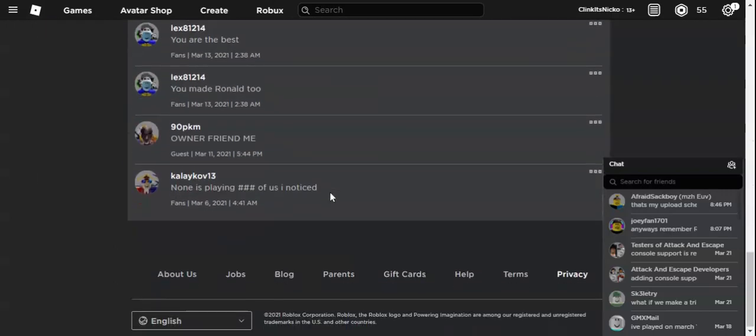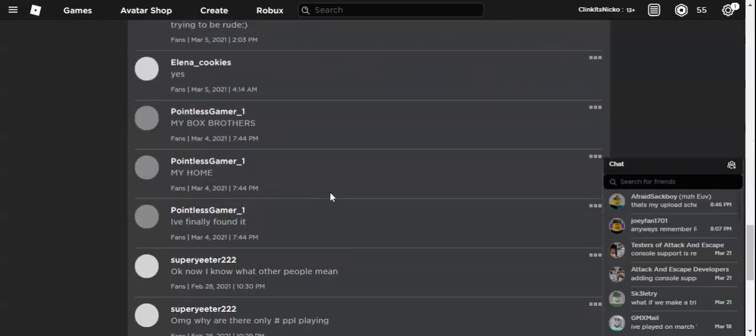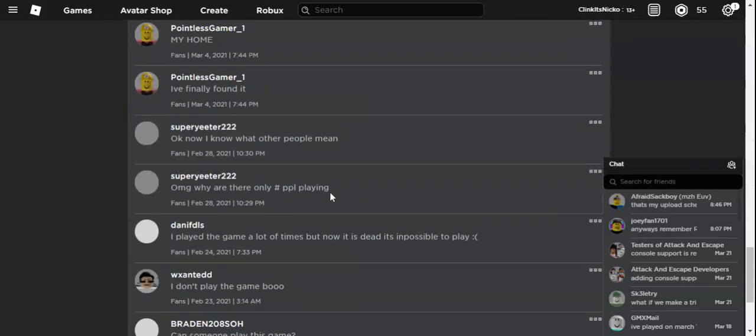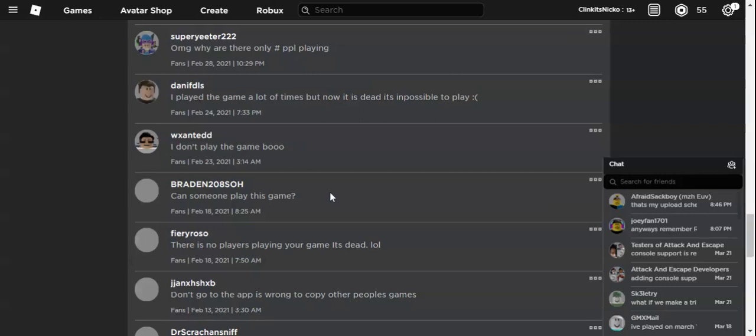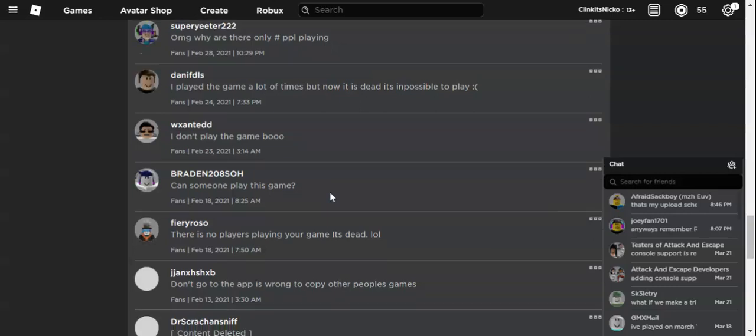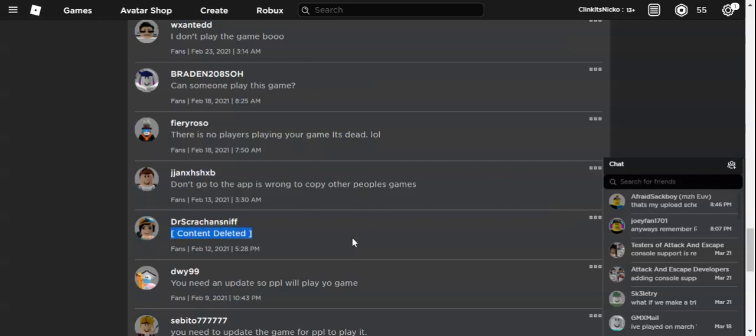You see here in this group wall, there's actually a scam link made by Dr. Scratch and Sniff. It says content deleted, but before it was content deleted, it said that you can copy everyone's game by going to this website. Well, I sadly forgot about the link to the website.